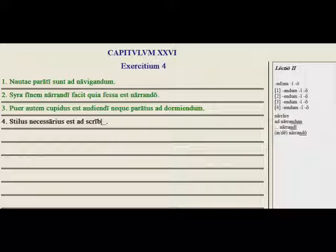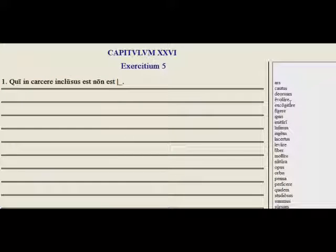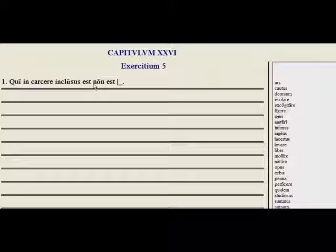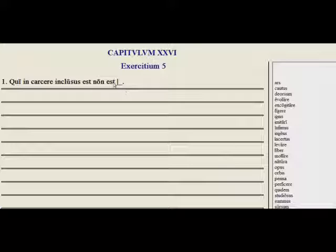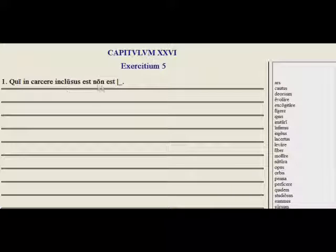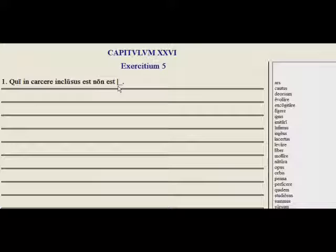Let's look at exercise number five — here is our vocab exercise. If we've read our section carefully three times, practiced flashcards, and listened to our margin notes, this should come fairly easy to us. Maybe the forms would be the tricky part. Quia in carcere inclusus est, non est blank — 'the person who has been shut up in a prison is not' — the word we want is 'free.' That's a three-ending adjective: liber, libera, liberum. Here we want the masculine to match up with quia.